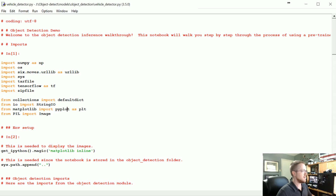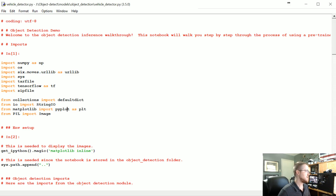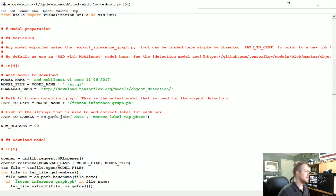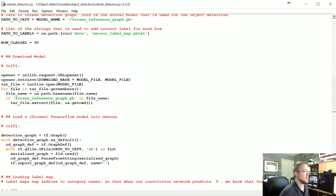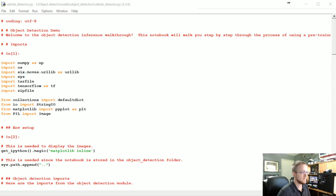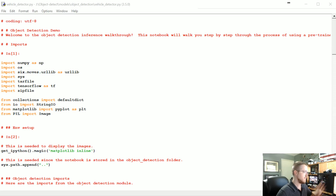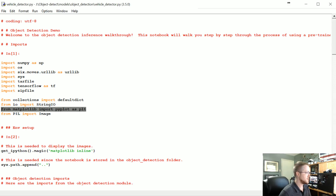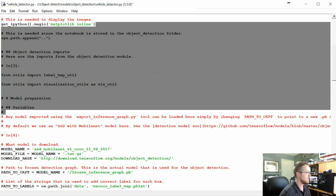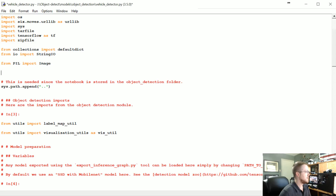What I'm starting with here is the IPython notebook tutorial code — I just went File > Save As 'vehicle_detector.py' to get it as a Python script. I don't really like Jupyter Notebook, but you can stay in notebook if you want. The first thing we're going to do is clean this up a bit. Since we're going to be playing Grand Theft Auto and grabbing the screen, we won't be using matplotlib at all, so we can remove the matplotlib import and the magic stuff.